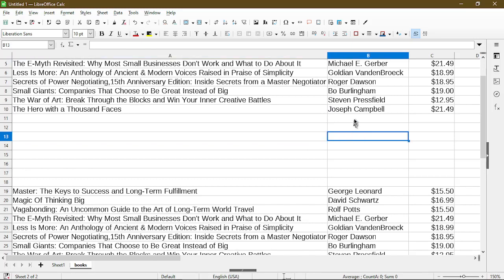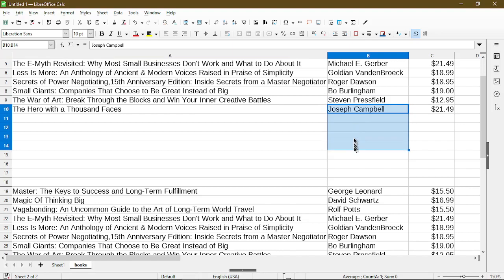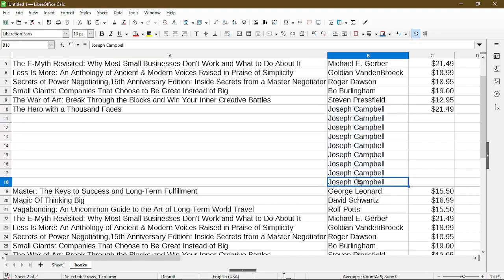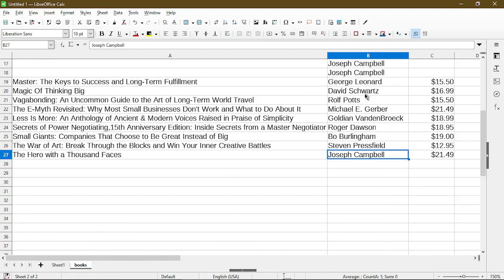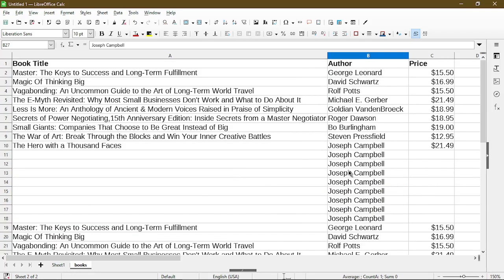Whereas if you know there's another row with actual data, for example, this isn't correct, but just to demonstrate. Here we have continuous data within a column and then press control down, it actually ends up with the last row. Okay.